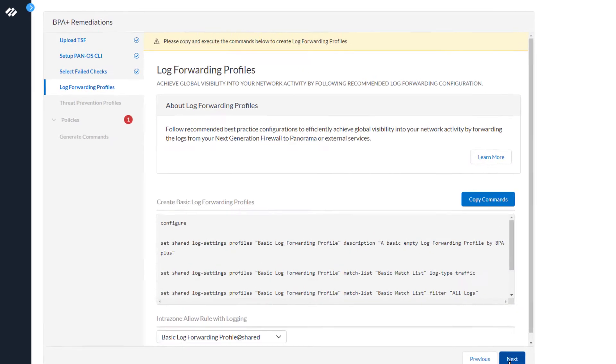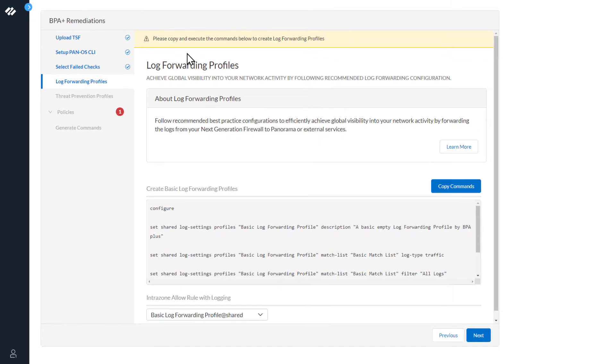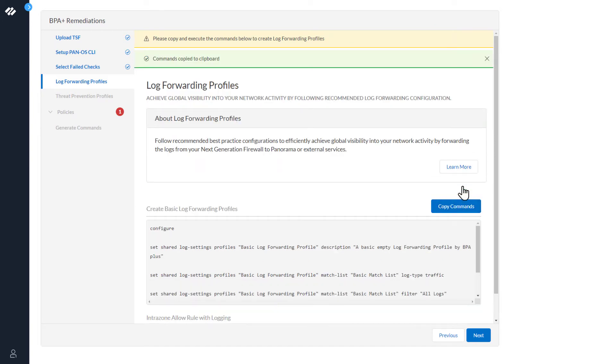At the very top, you'll see a message, please copy and execute the commands below to create log forwarding profiles. The BPA Plus wizard has determined you need to create a log forwarding profile. This step must be performed prior to continuing on with the BPA Plus wizard. I'm going to copy the commands to the clipboard.